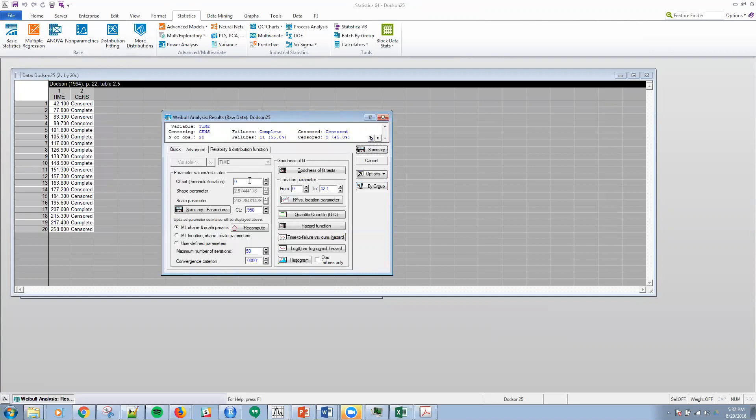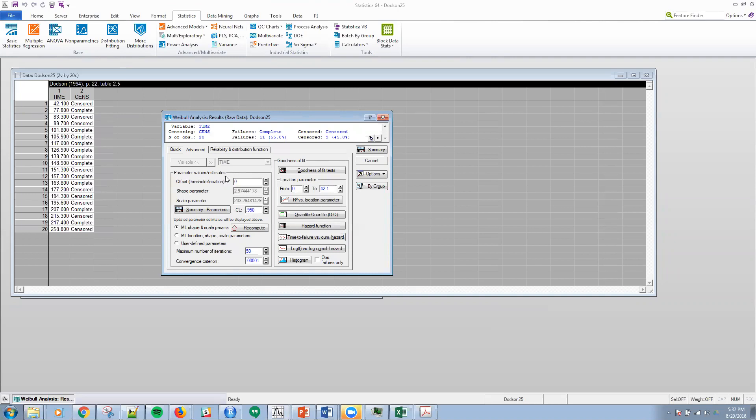We have the Weibull results tab as well to show these estimates in the current parameter values. So right here, parameter values estimates, you can see that the shape parameter is 2.97444 and the scale parameter is 203.